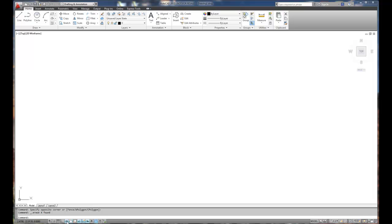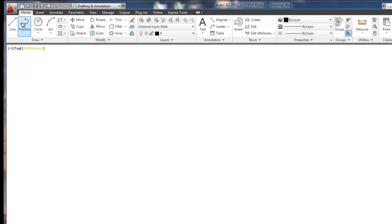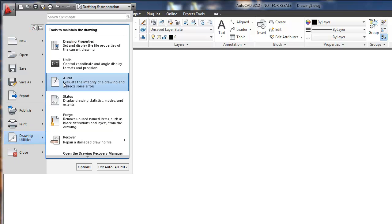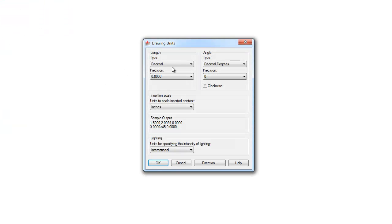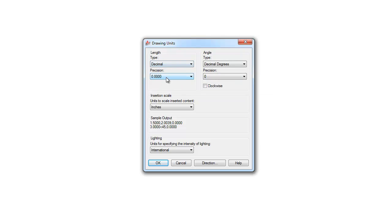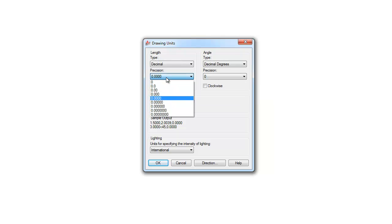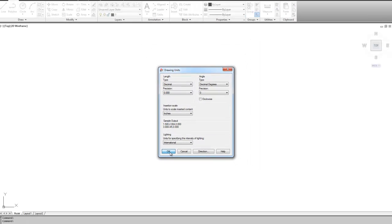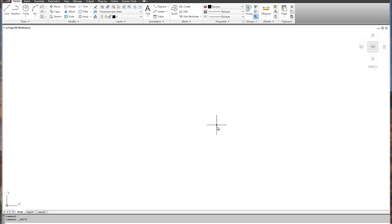So first step setup. We start with the big letter A in drawing utilities and units. We always set our units up first. It's going to be decimal. Looking at that image of the drawing, we have three decimal places that we're going to be working to, so we want to make sure that our length units are set to three decimal places. We don't have to worry about angles, they're going to be whole units, and we're good for the first setup step.